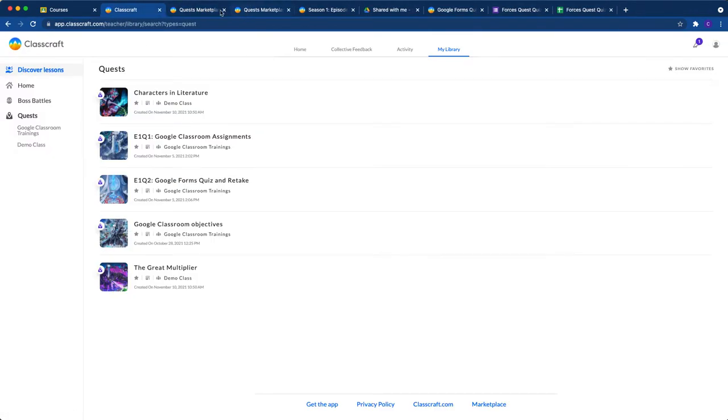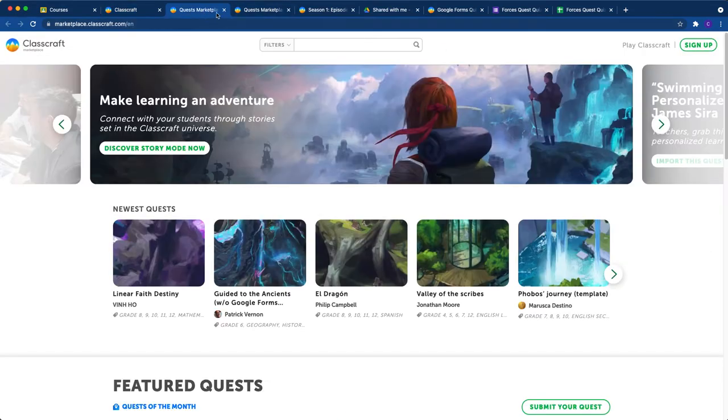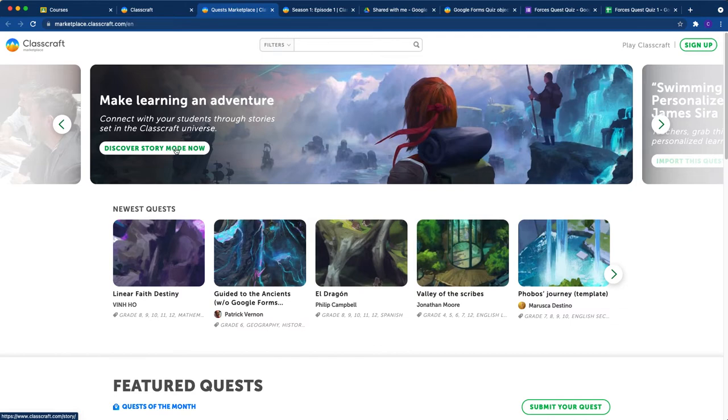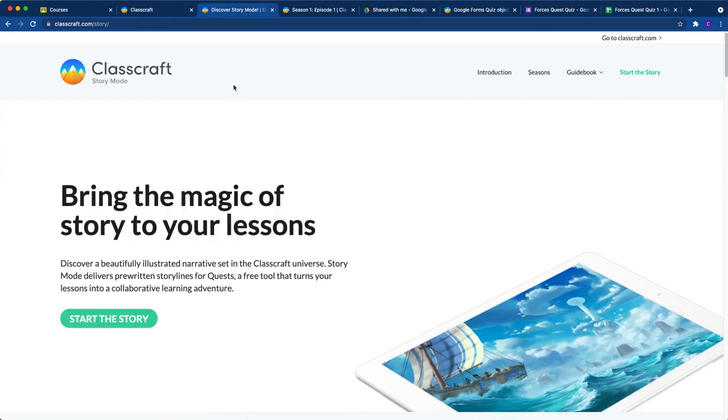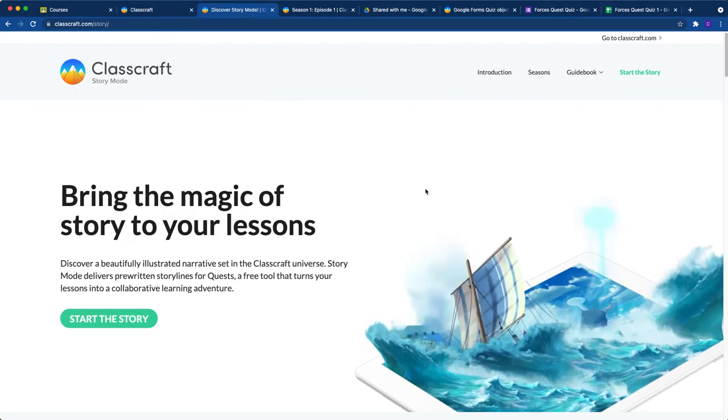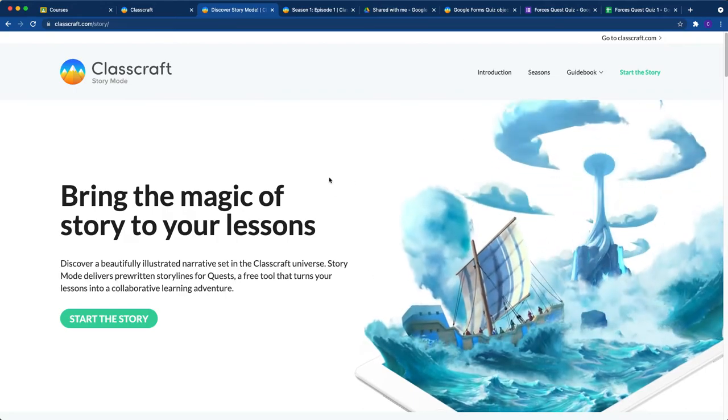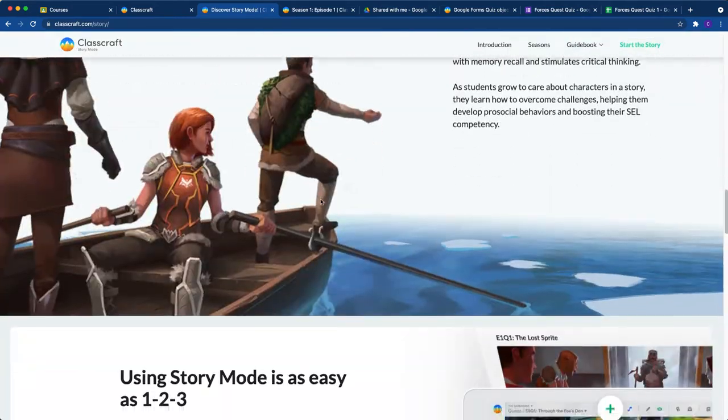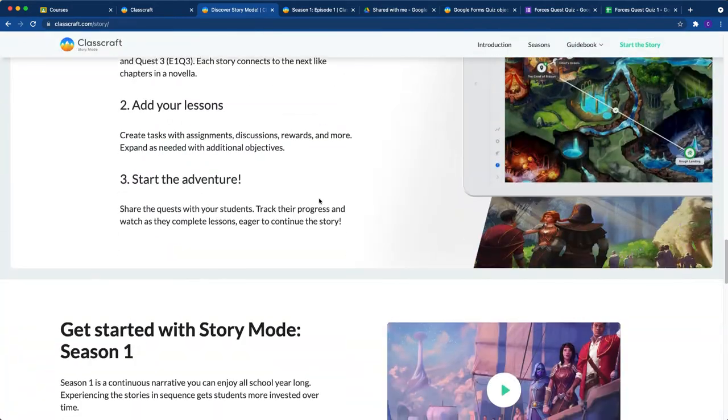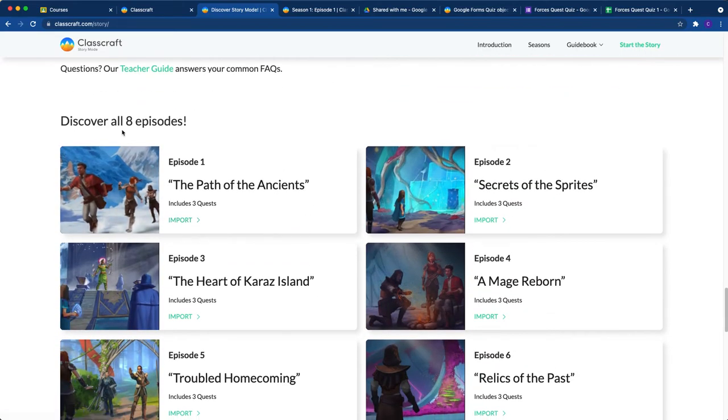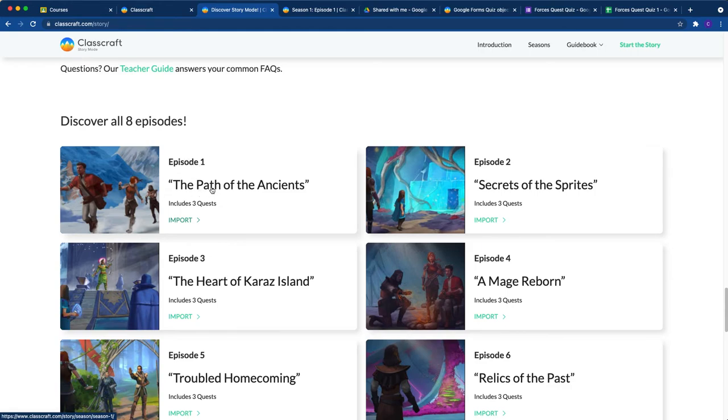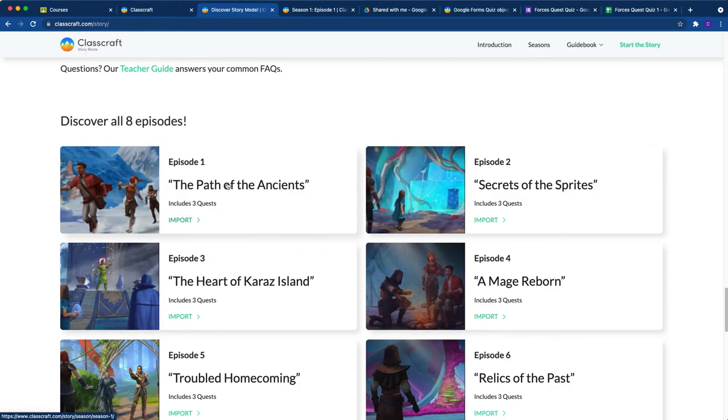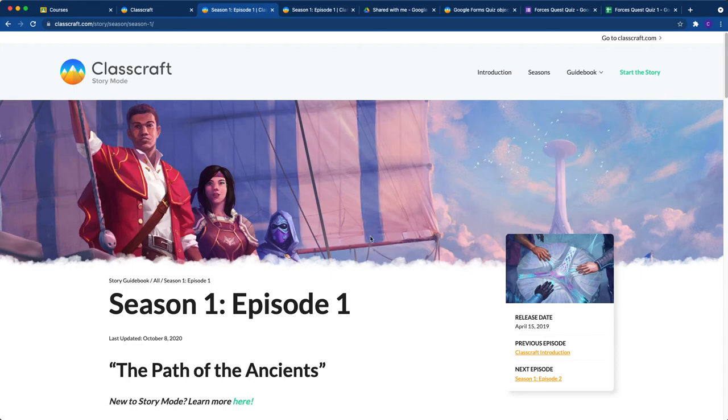Now I have like three marketplaces open, so I'm going to close all those. Once you're here, I recommend going to our story mode site, which will open it right here. And then just scroll down until you see discover all eight episodes. And if this is your very first time using this, then you'll want to start with episode one. And if you've already got episode one quests in your class, go to episode two, three, four, and so on. So click on that.